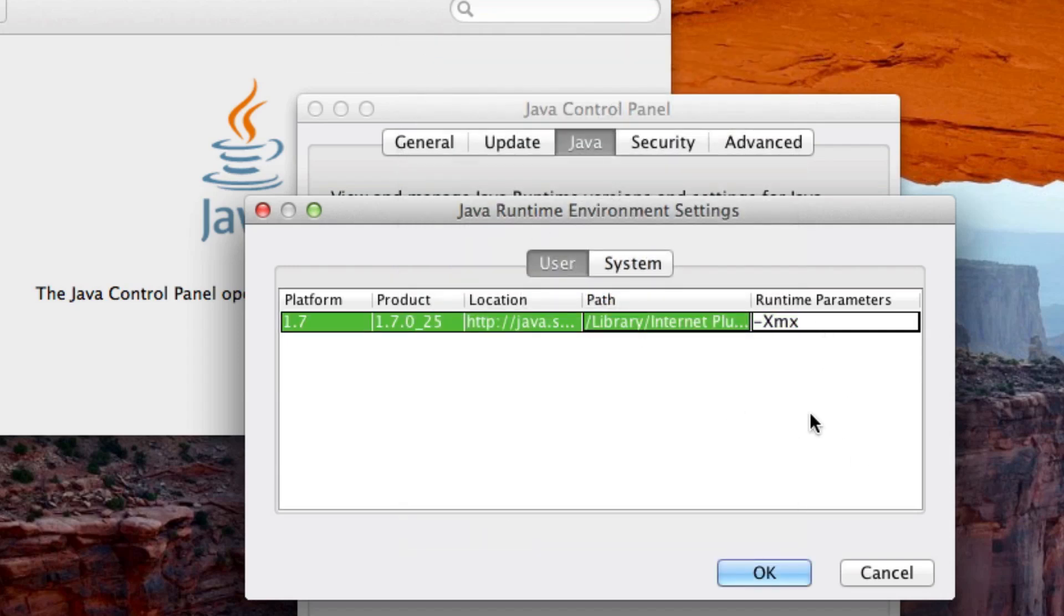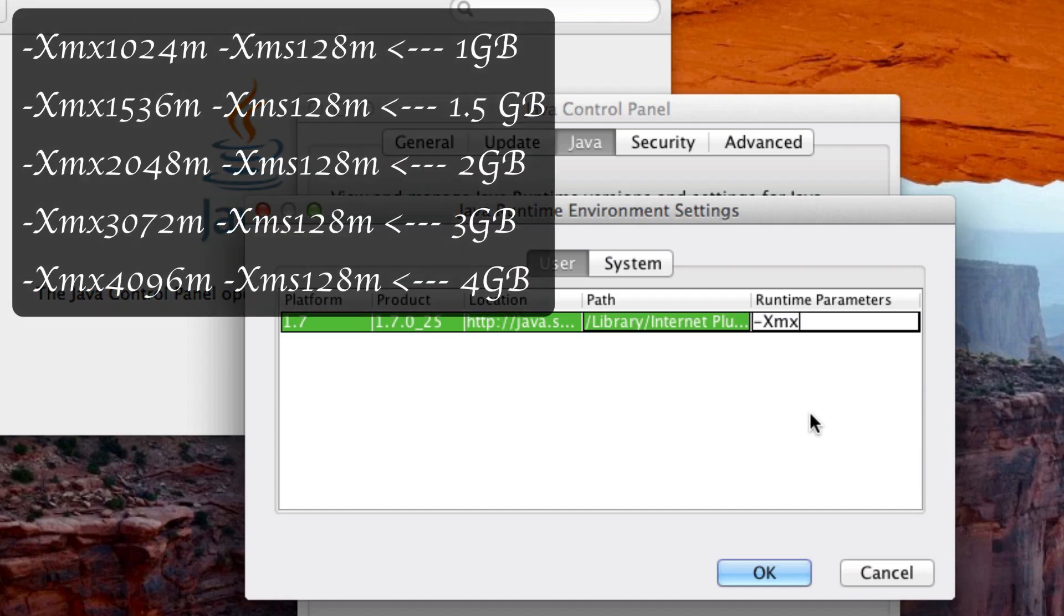So in here, I'd recommend allocating half of your RAM, or if you have 8 gigabytes or more, just allocate 4 gigabytes of RAM. But if you have 4 gigabytes, I'd recommend allocating 2 gigs, or if you have 2 gigs, allocate 1 gig. So since I have 16, I'm just going to allocate 4 since you don't really need any more than that. So I'm going to type in 4096 m.